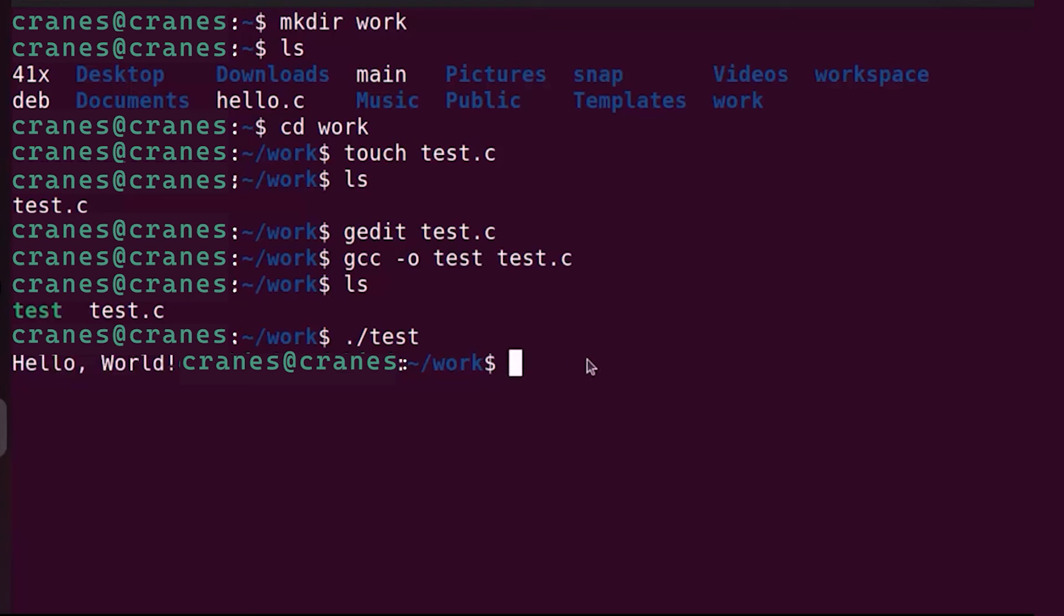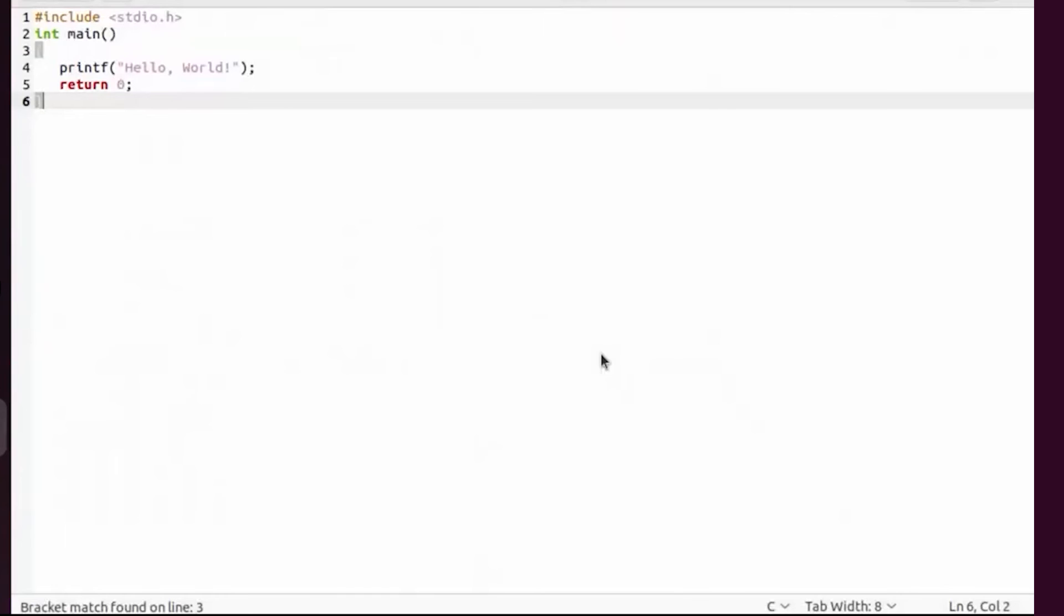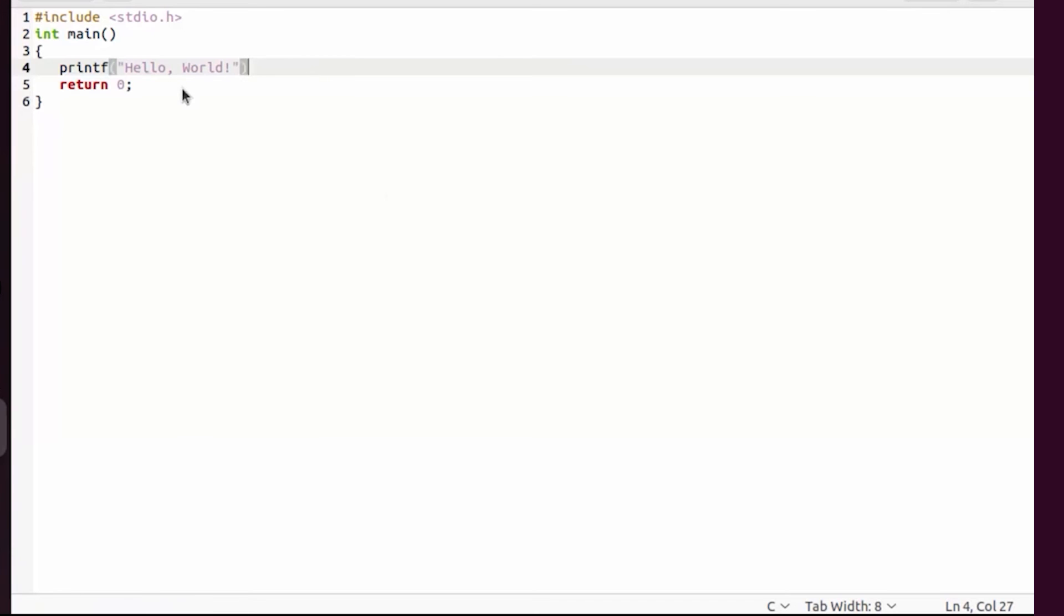Now let's say your C program contains some error. I'm going to open my C file with gedit command. Gedit test dot c. Here let's say I will remove the semicolon. In every line of C you need this semicolon at the end.